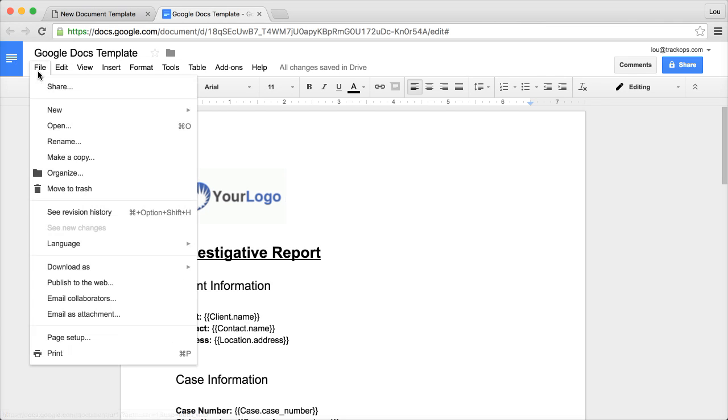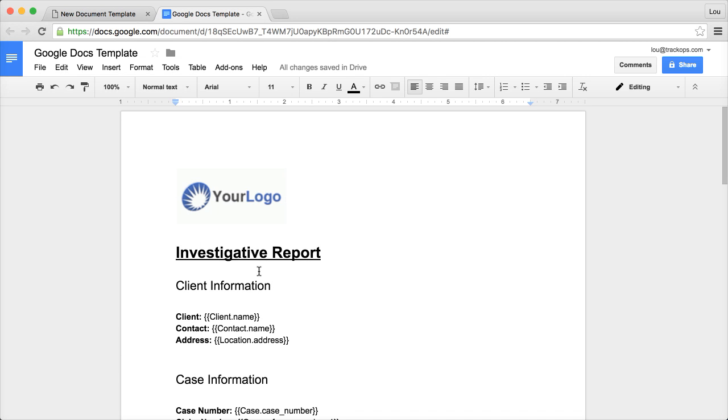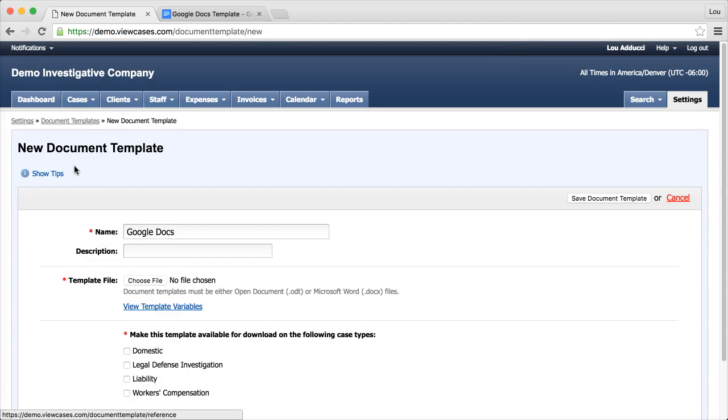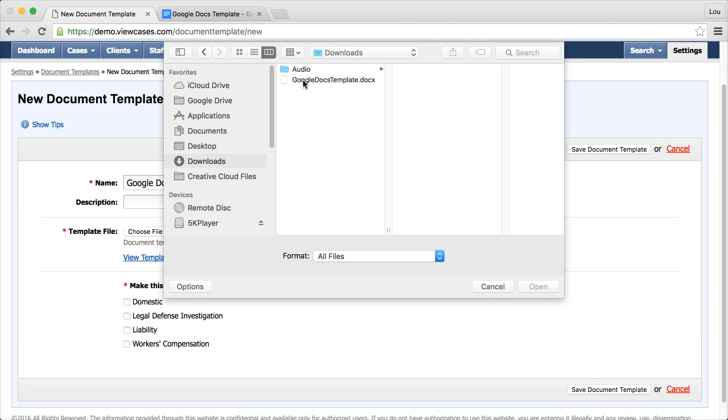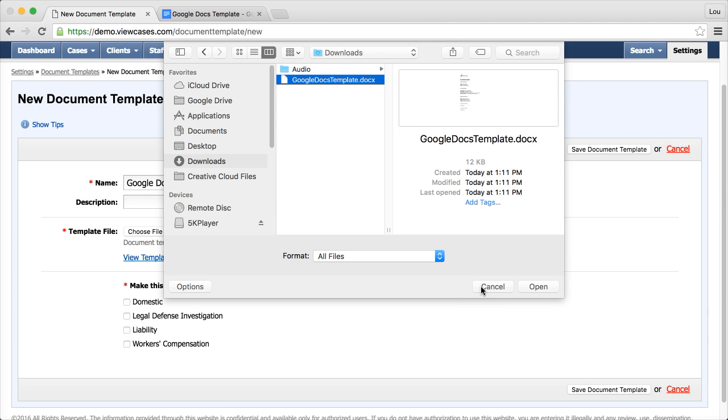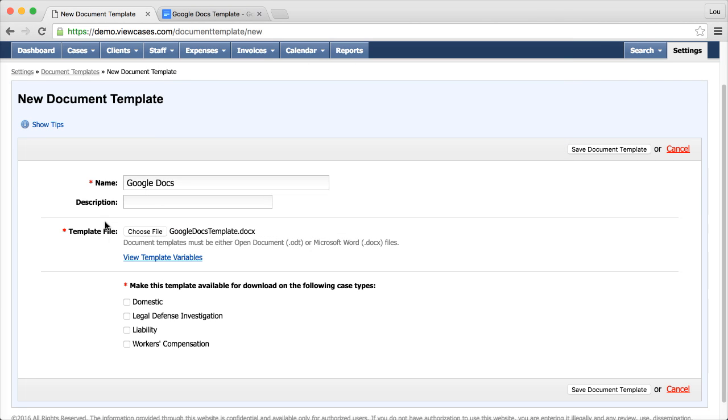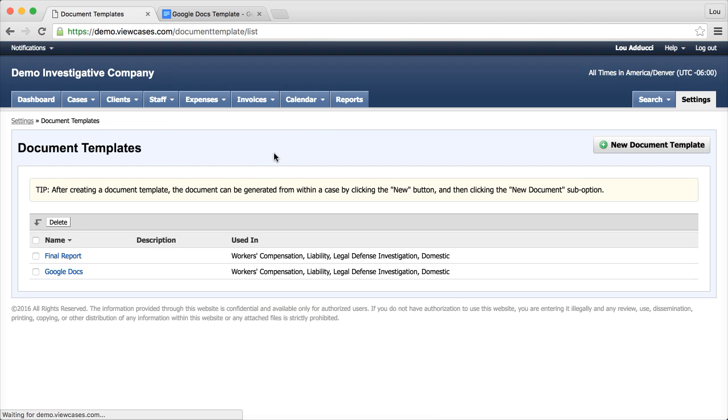Now I'm going to save this by downloading it as a Microsoft .docx. So now let's head on over to this page. I'll upload the file - I just downloaded the Google Docs template. There it is. And then the important thing is to make sure that this template is available for the case types that I want it for. So in most cases, I need this document template for all of the case types I work. Go ahead and save that.